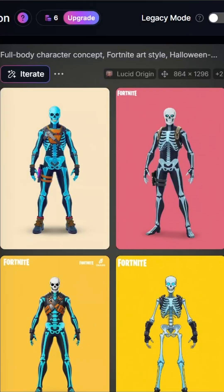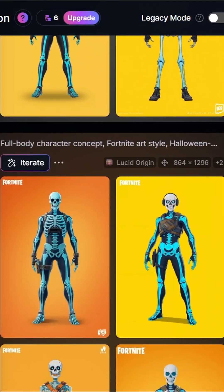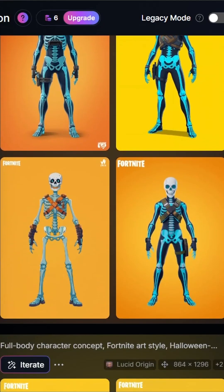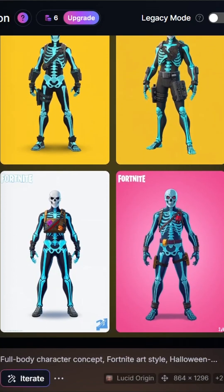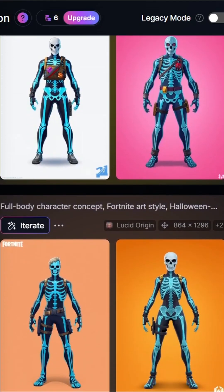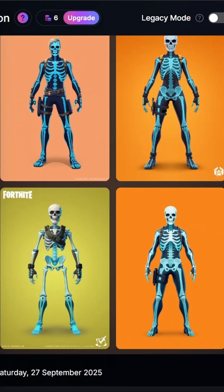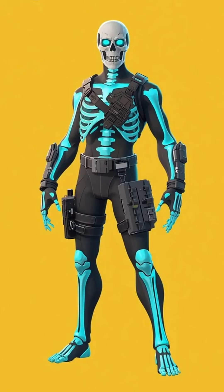Step 1: We feed our idea into an AI image generator, like Leonardo AI. Check out these concept pulls. Yeah, that one is perfect.